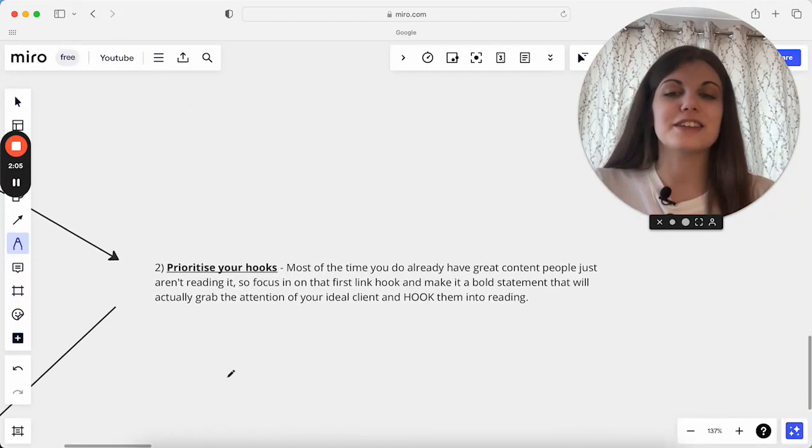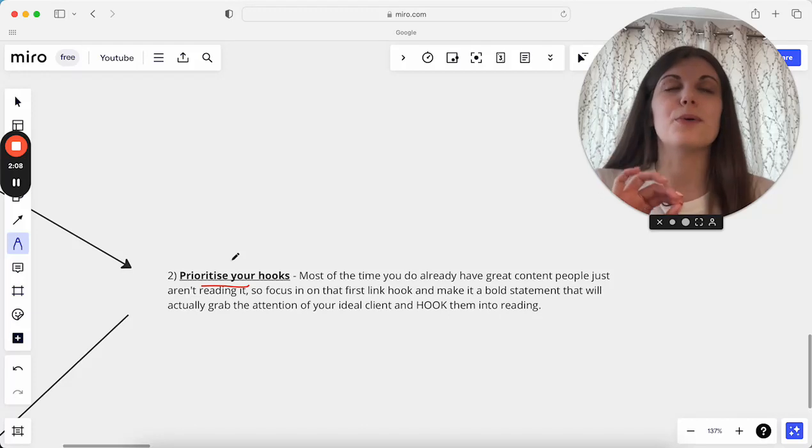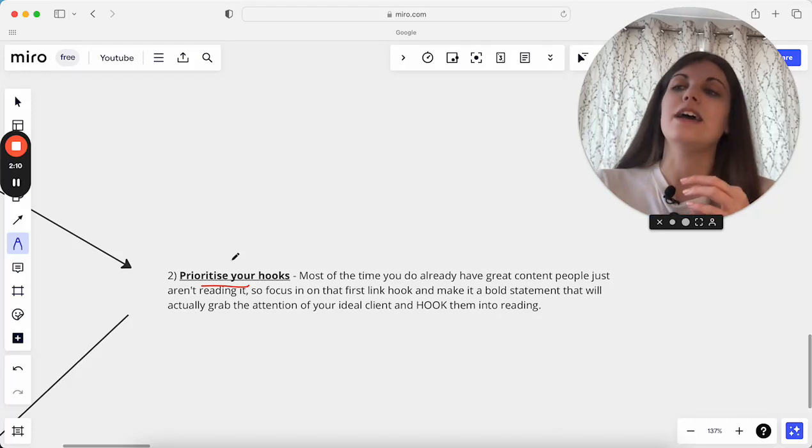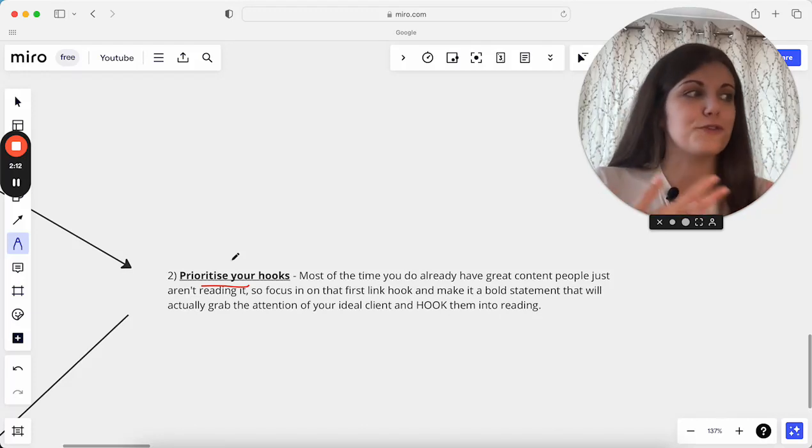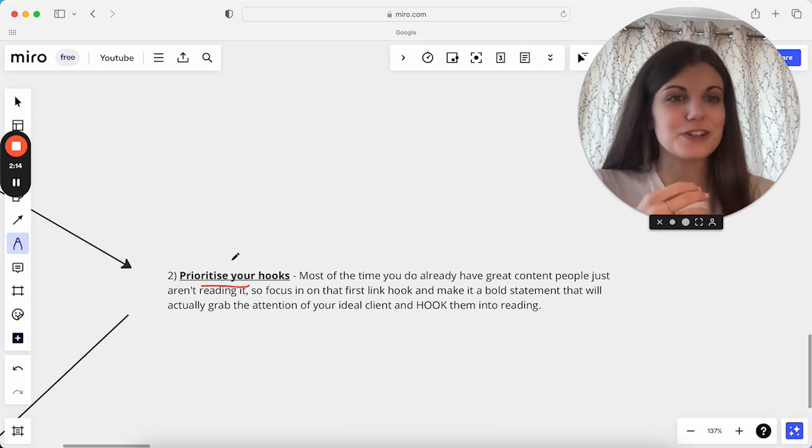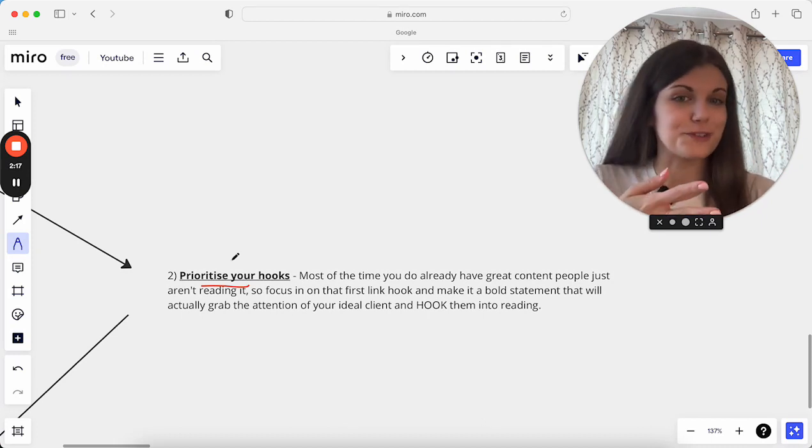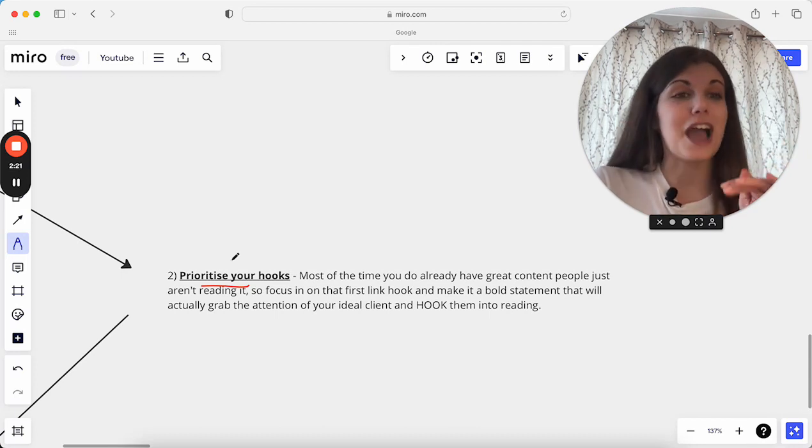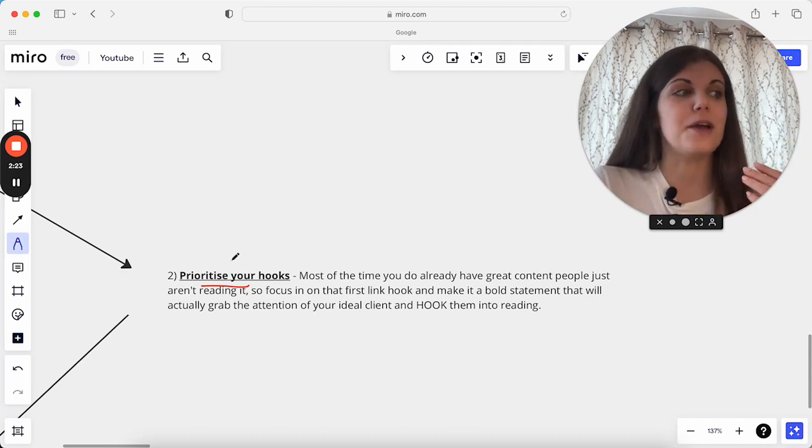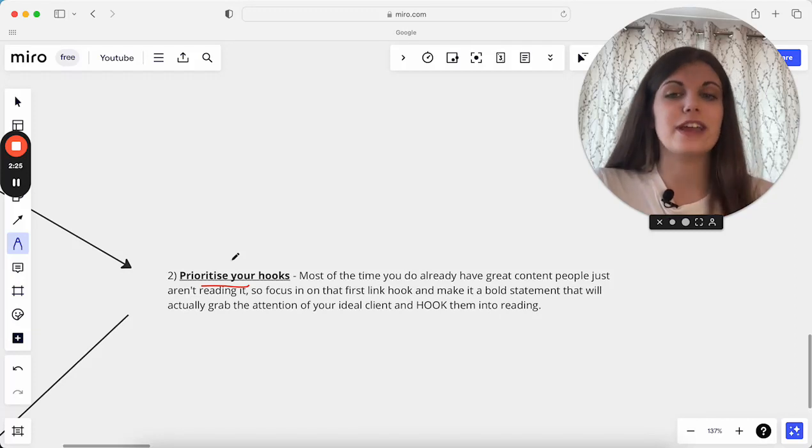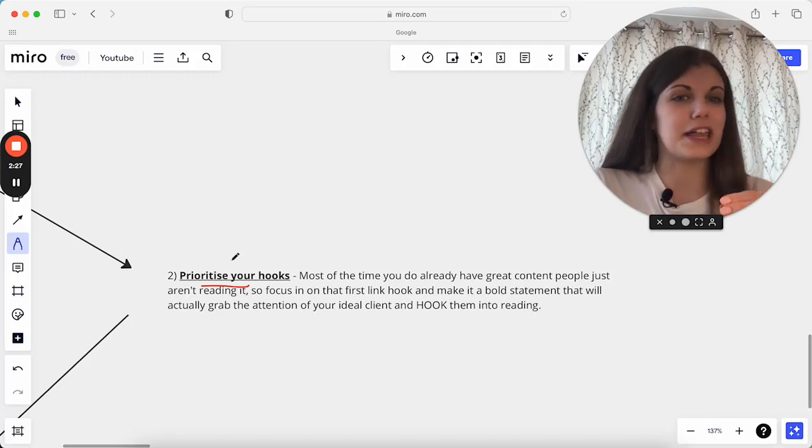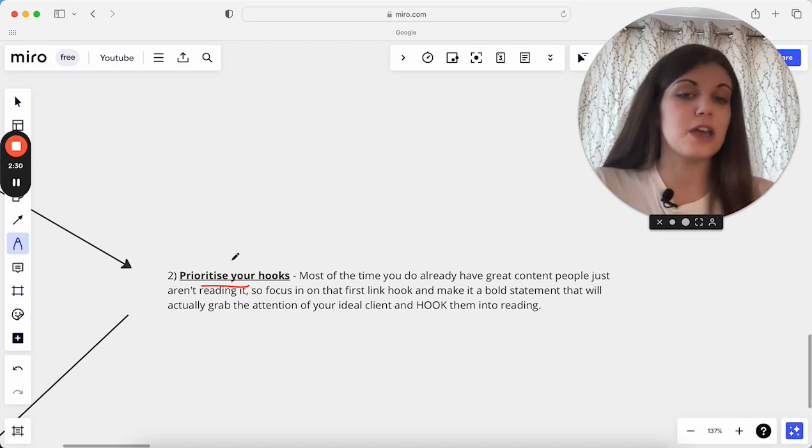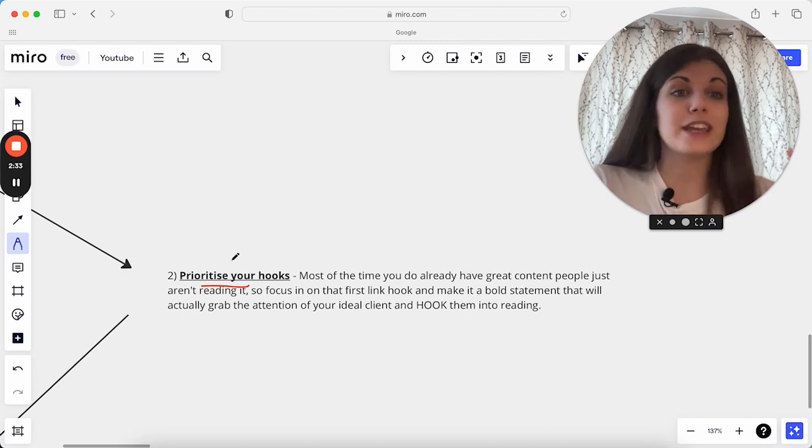The second thing to do is really prioritize your hooks. This is so important, especially as there's more content going out there, more people following different people in your industry. They're following lots of service providers, it's not just you. A lot of the times I see people who have great content and really great posts they're sharing, but it's the hook that's really letting them down because they're not getting people to read in the first place. No matter how good your post is, if no one's reading, it doesn't matter at the end of the day.